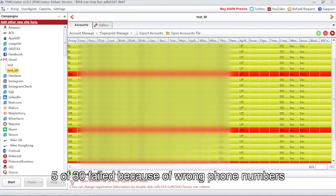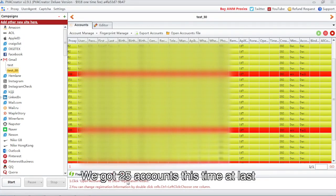5 of 30 failed because of wrong phone numbers. We got 25 accounts this time at last.